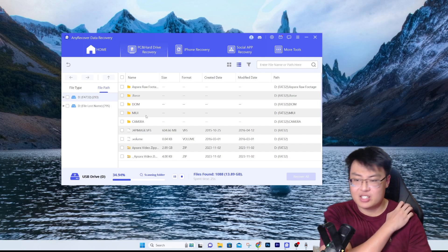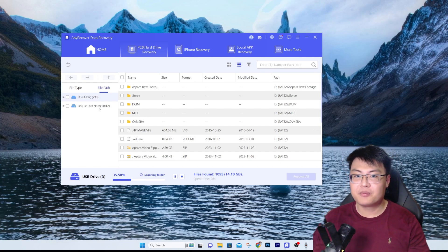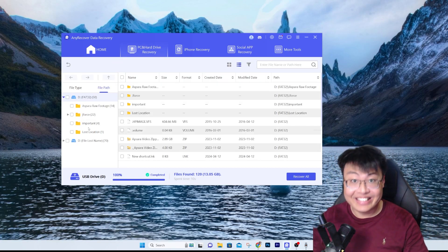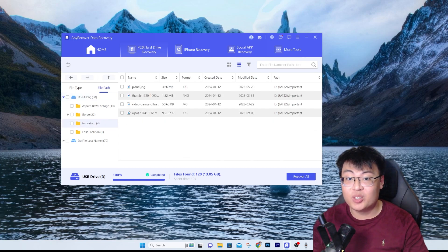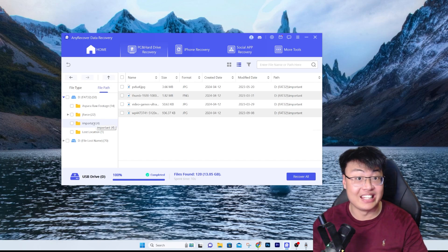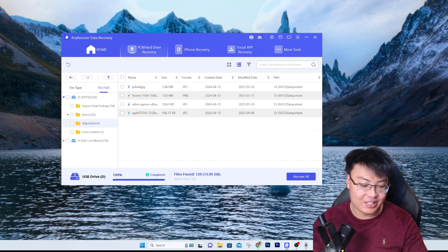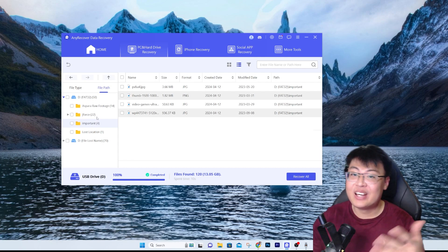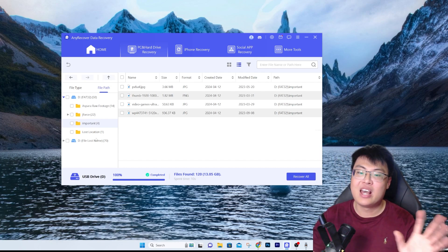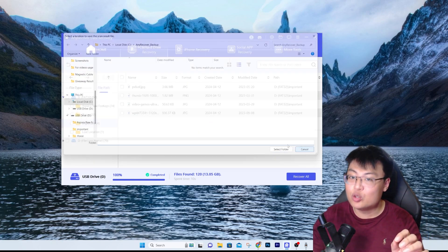After giving it some time to scan - the Important folder that was deleted has been found. All the images that were inside are here. You can see when they were modified and the folder path. It found back the whole folder, which is pretty amazing. This is a live demonstration proving it is able to find back any deleted files. This is a very useful software.